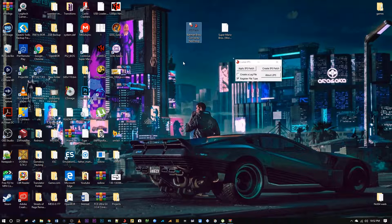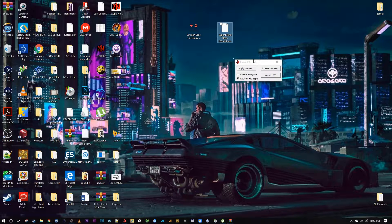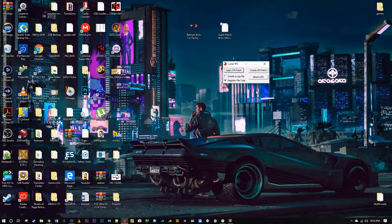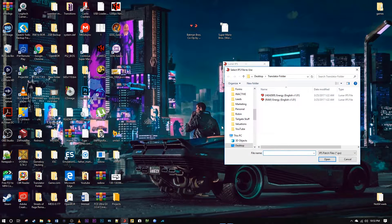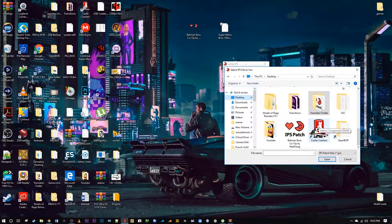So there is the IPS I've downloaded — it's a Batman hack of Super Mario Brothers. I have my ROM backup right there on my desktop. This is super easy to use. I'm going to apply the patch to the ROM, so go ahead and click on 'Apply IPS Patch.' I'm going to find the patch file real quick — there it is, open that.